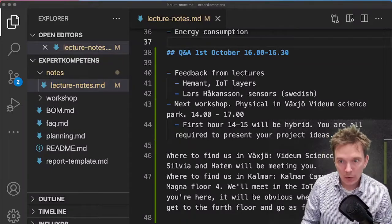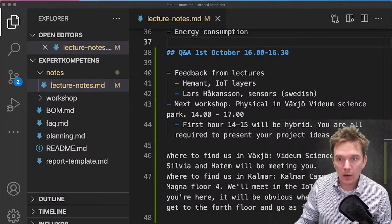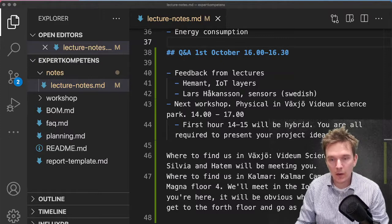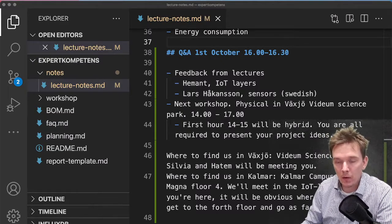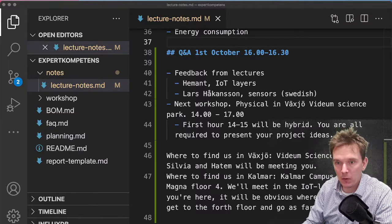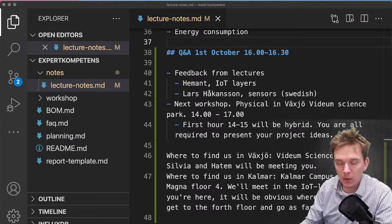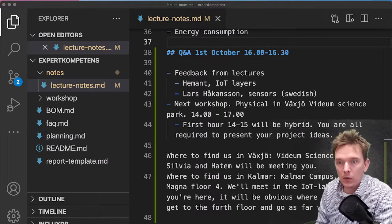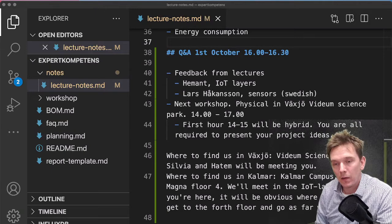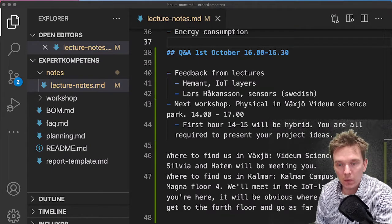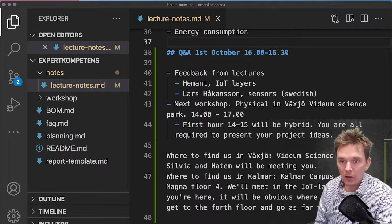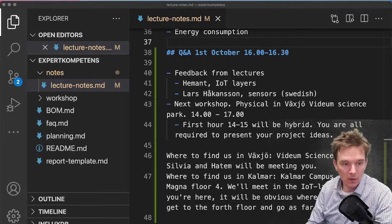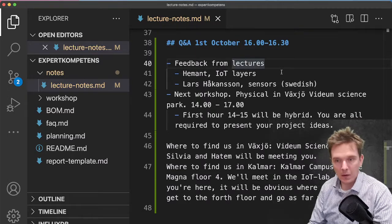Short update on the Q&A, the 1st of October in the EXPET Competence IT course. I had the opportunity to chat very briefly with you all after the interesting lecture by Lars Håkansson this Friday, and I know it was almost two and a half hours long and must have been interesting.